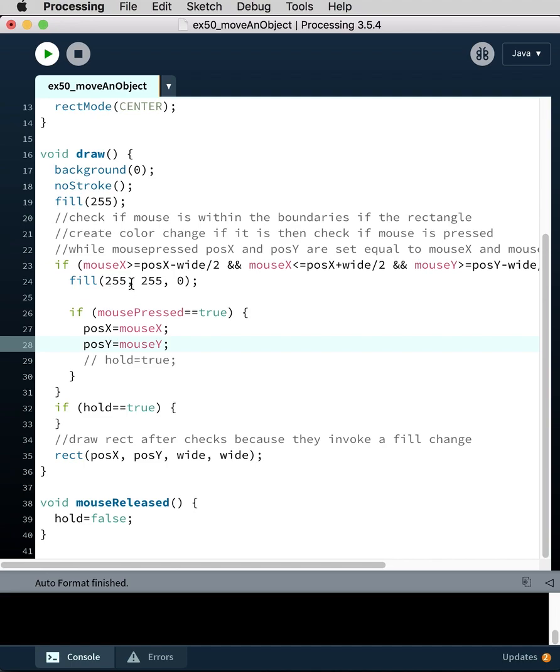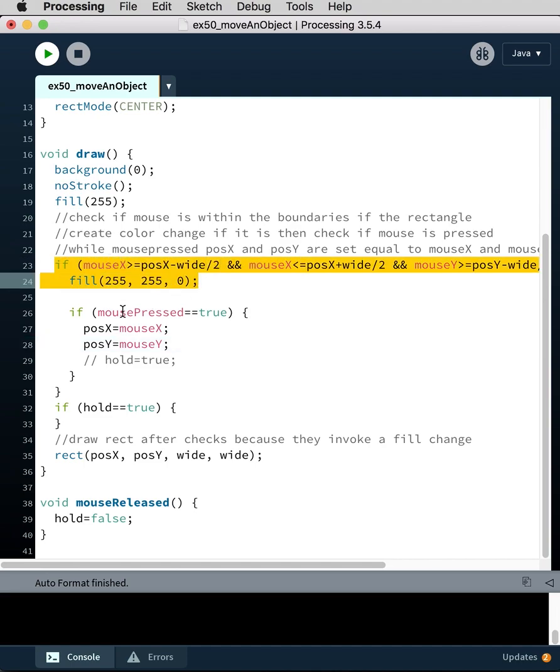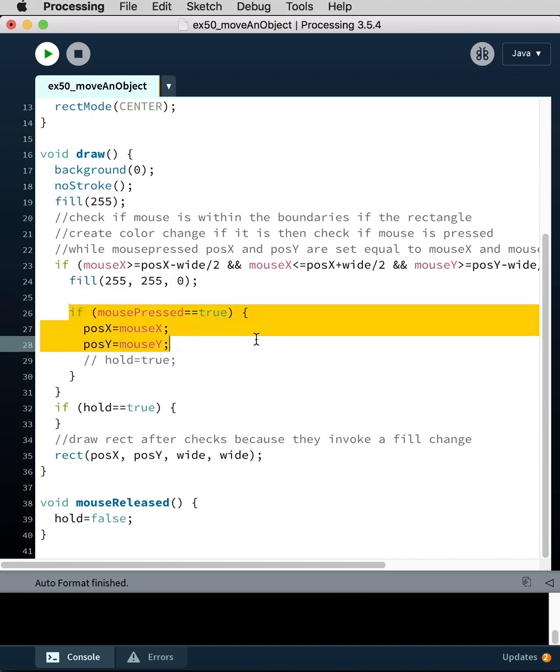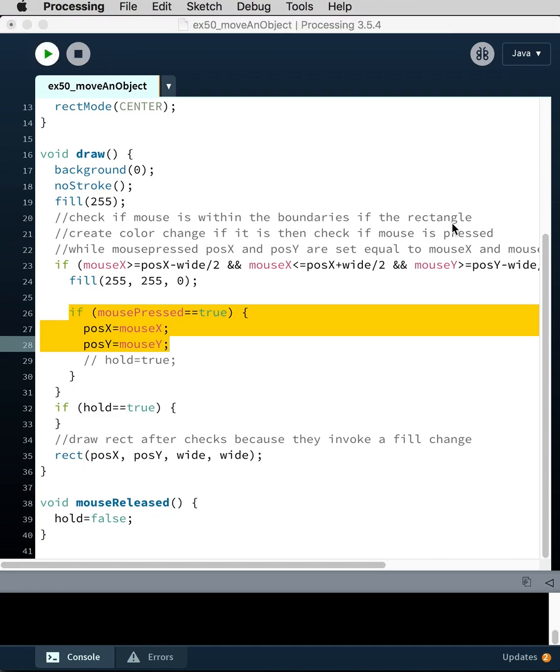OK. Let's clean up this. OK, so if the first condition is met, it changes color. Then if mouse pressed is true, it does that. If mouse pressed equals true, it starts passing the values of mouse X and mouse Y to position X, position Y. So if I run this now,